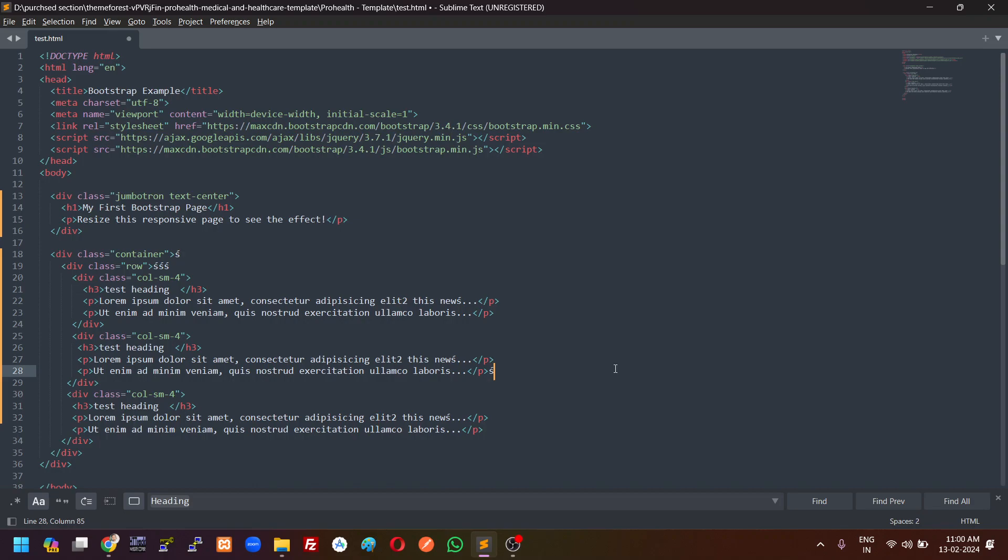Hello friends, welcome to Coding Spider. In this video we will learn to select multiple instances of the code at one time and replace with new word without going to every line and typing for each line. So let's start.